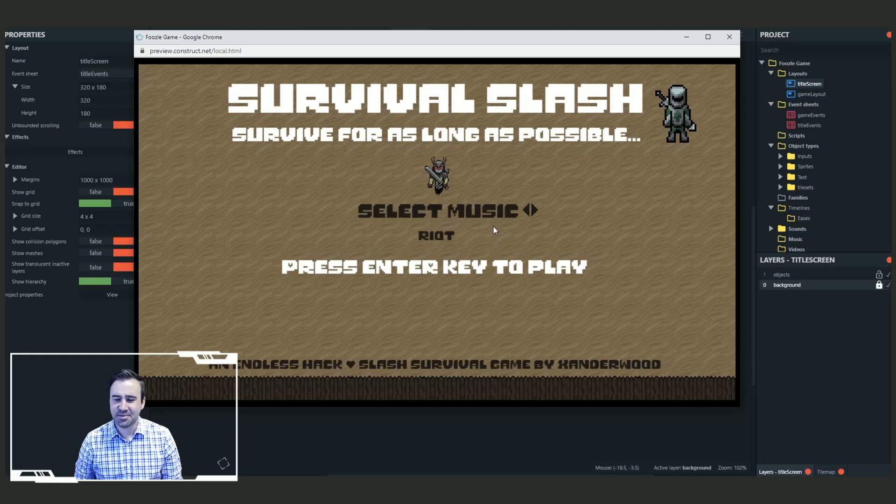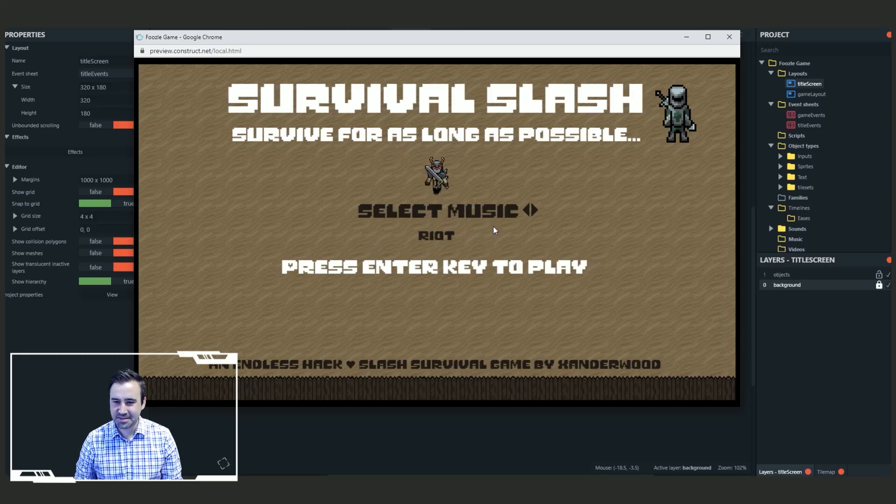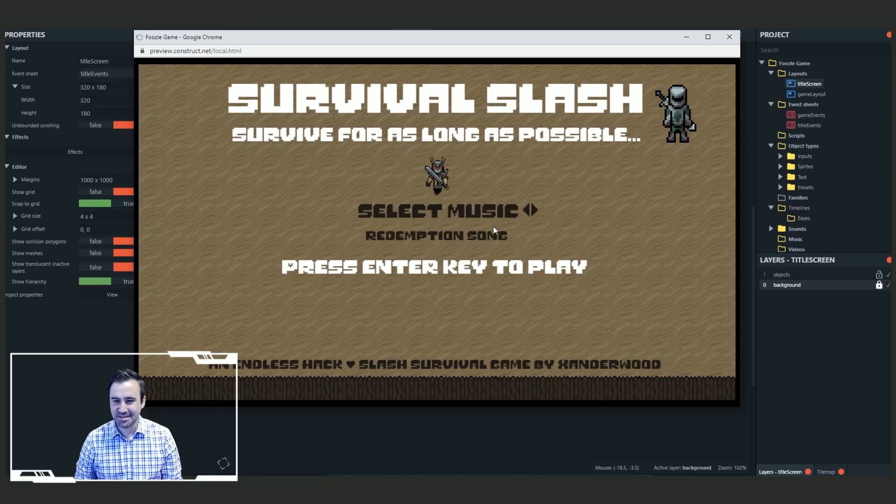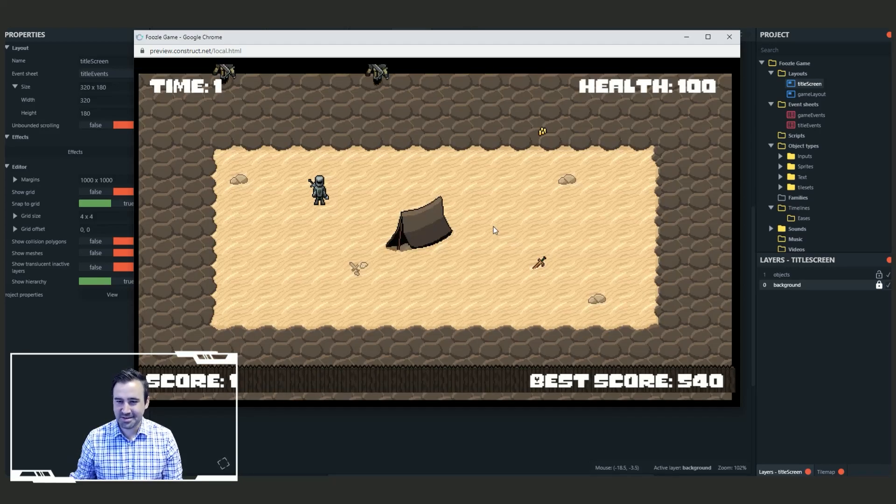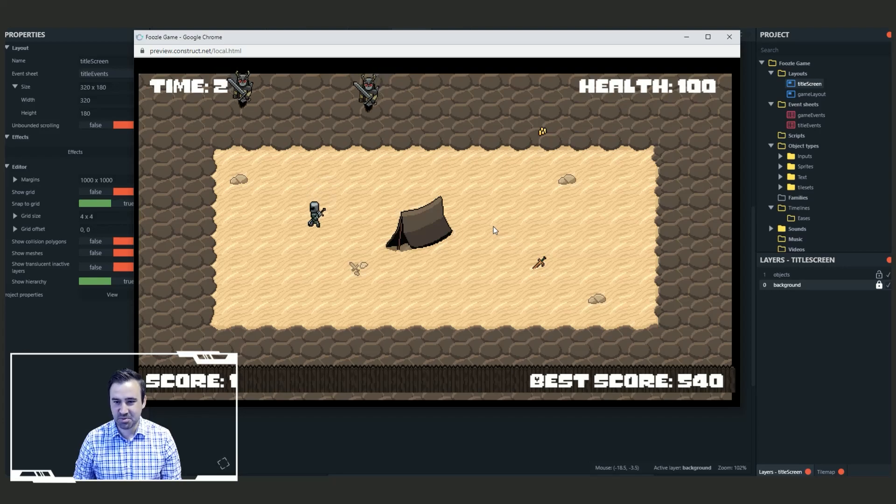Alright, so we've got some good grooves here. We can change the music. This is pretty slick. Nice title screen, Xanderwood. Thank you for making this. Alright, let's go ahead and give it a play.